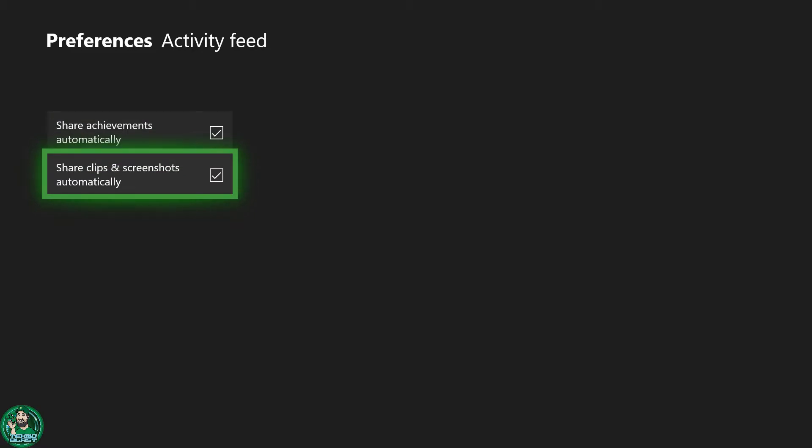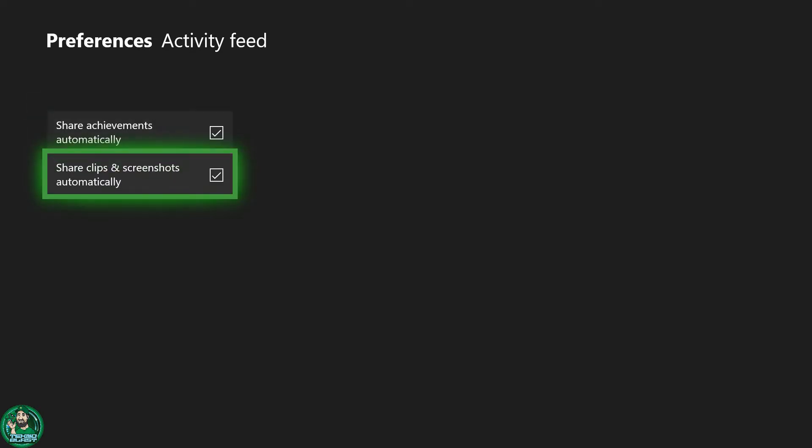If you don't want these shared automatically and just want to share them on demand when you want to, then go ahead and empty these two boxes out and you're done.